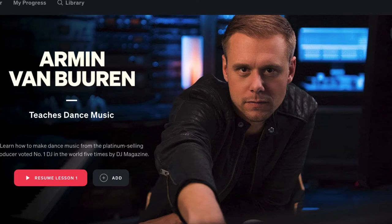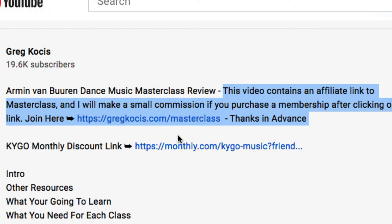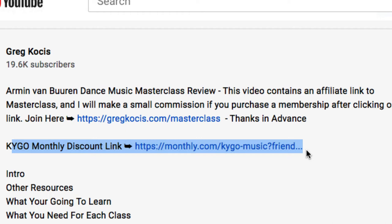Throughout this video I'll talk about the differences, give an overview of both classes, what I got out of them, whether they're worth it, MasterClass.com as a whole, and Monthly.com as a whole as well. There is a discount code in the description for the Kygo class, and also a link for MasterClass if you want to sign up. I paid for my MasterClass membership but I am an affiliate — if you sign up with my link I make a small commission at no additional charge to you. With the Kygo class, signing up with my link gives you a discount and I get a $20 credit toward my next class on Monthly.com.